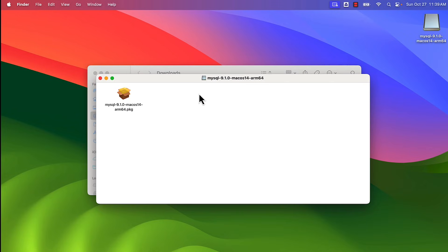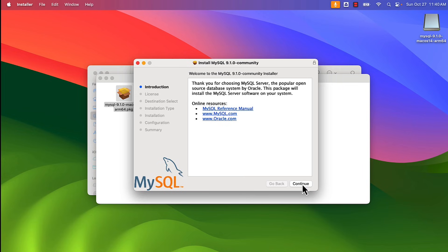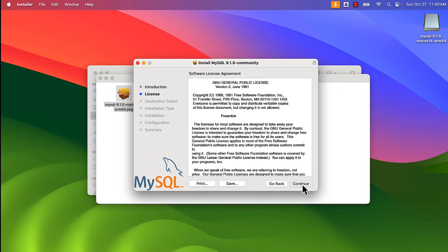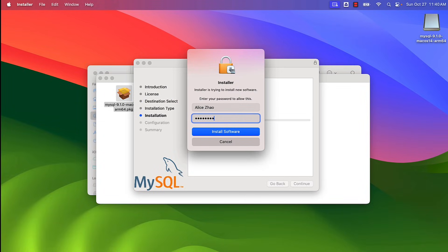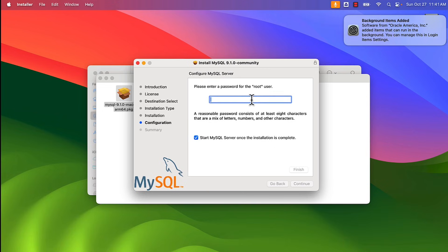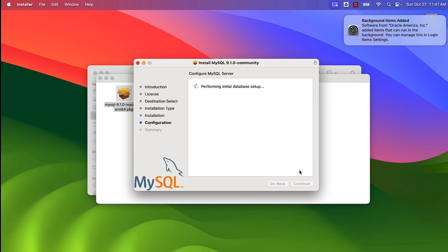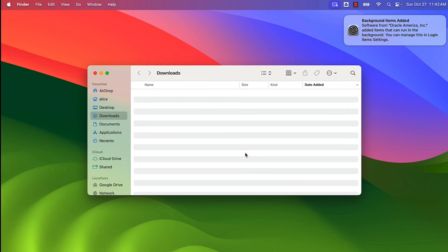Double clicking the .dmg opens the PKG installer. I double click on that again, allow the software, and choose all the default options — continue, continue, agree, continue, install — entering my computer password to install. Then I get to the screen asking for a MySQL password. It's really important to enter a password you'll remember, with at least eight characters. Once entered, click Finish, enter your computer password again, then close and move the installer to trash. That completes the MySQL installation.